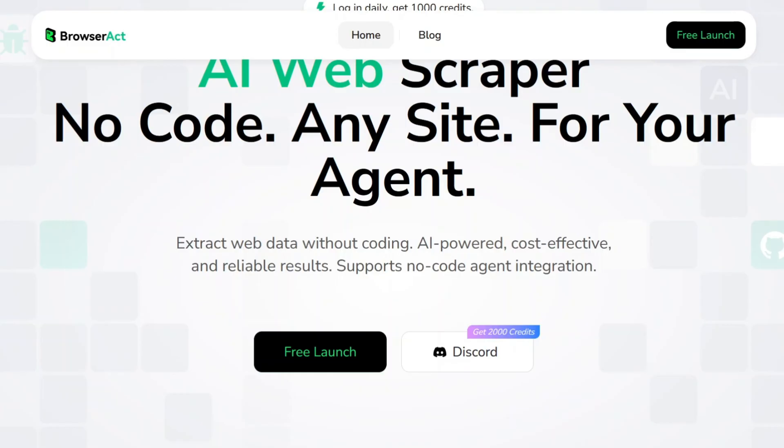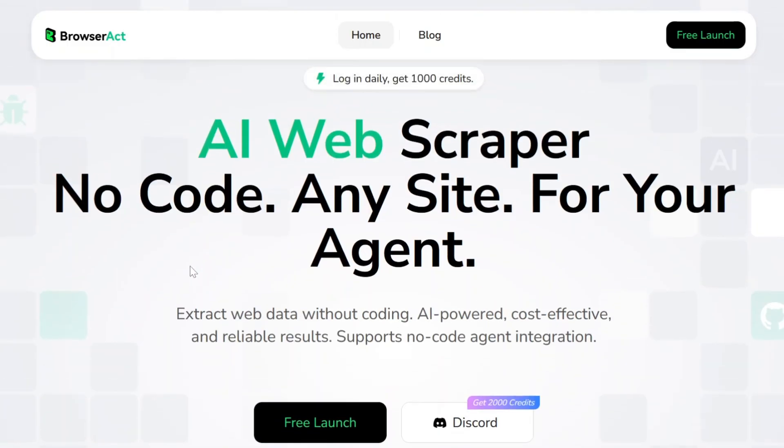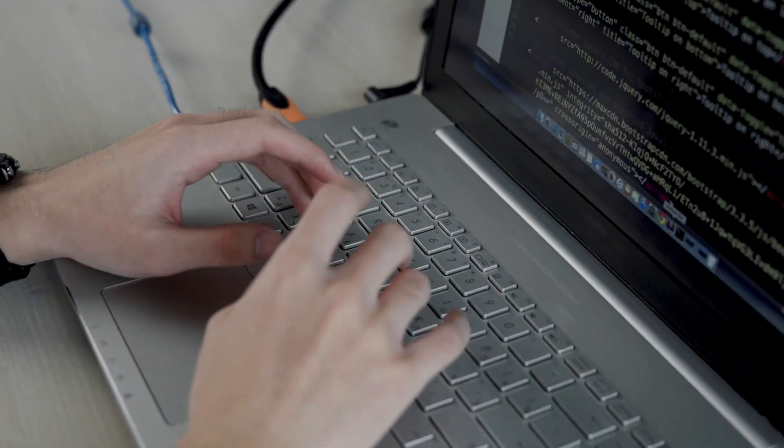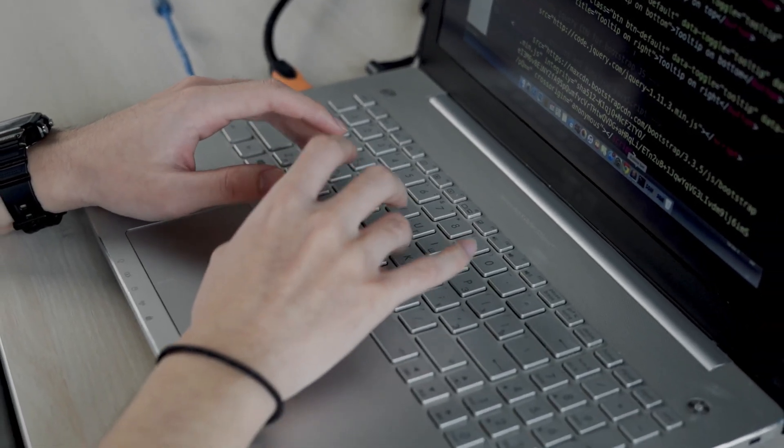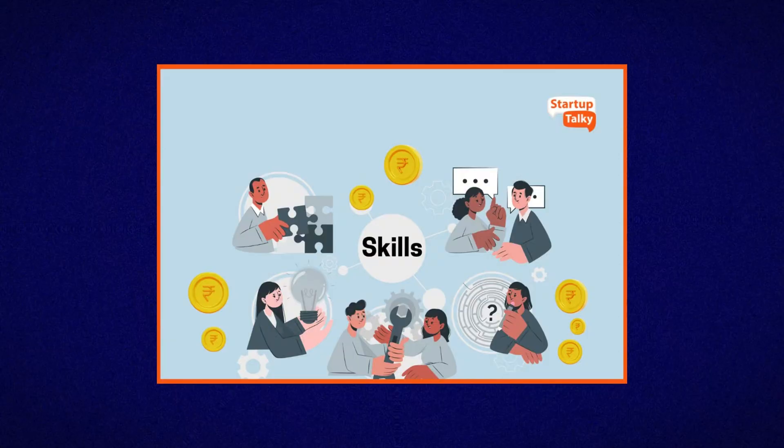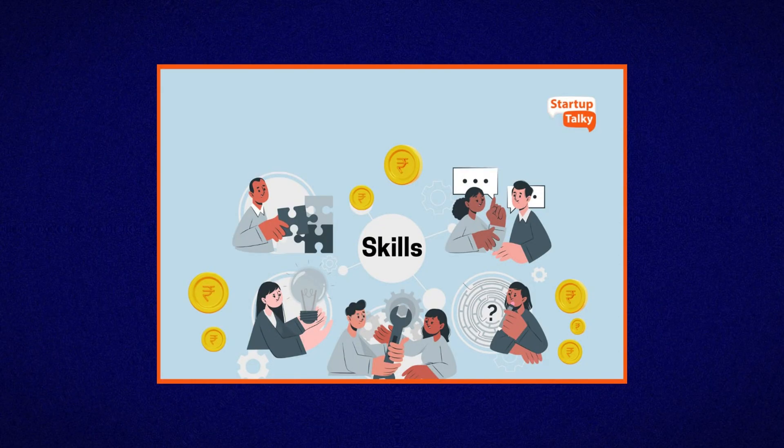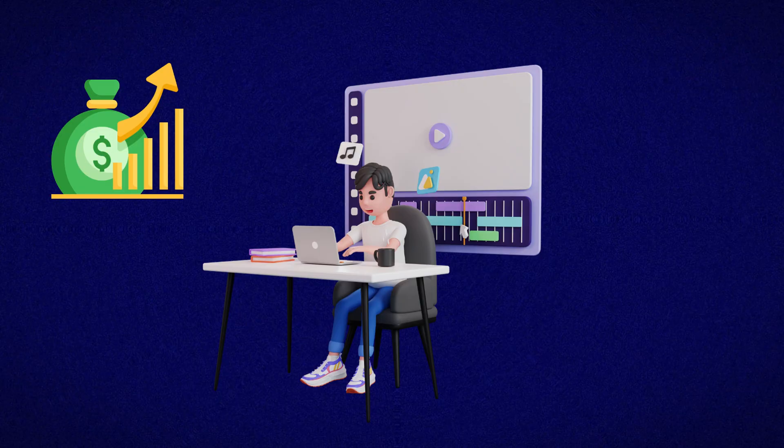So before we jump into the video, let's quickly talk about why people care about web scraping. Web scraping is basically automatically collecting data from websites. It's used by businesses, researchers, marketers,